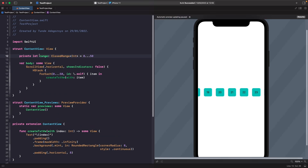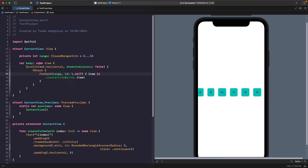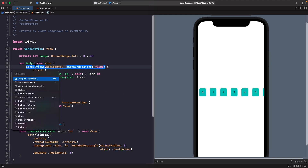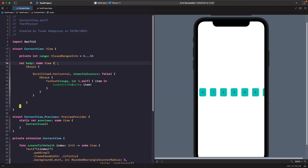I've created a range which is a closed range of integers from 0 to 50, and if we replace the inline range with this constant you'll see the view works exactly the same. The next thing we need to do is embed our ScrollView within a VStack so we can place buttons at the bottom.